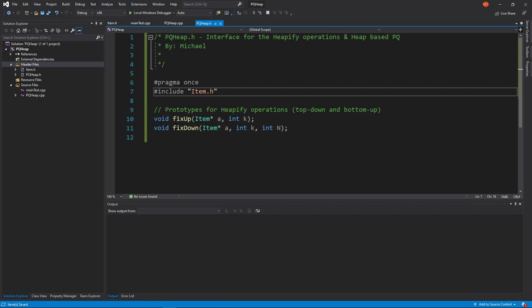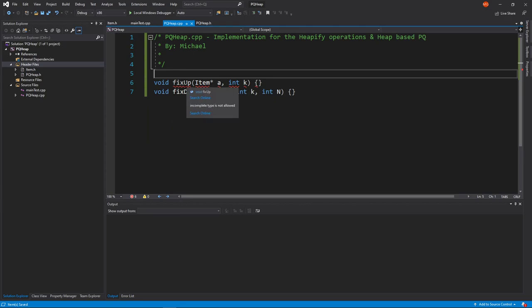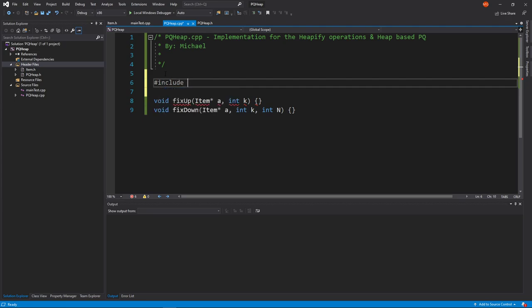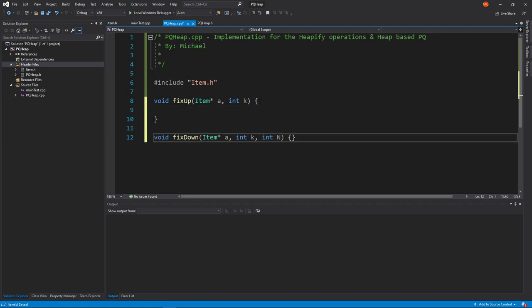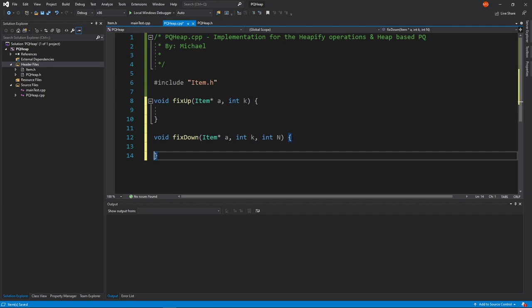Now in pqheap.cpp, there's something incorrect. It needs to know what an item is, so we have to say include item.h here too. Now everything is fine. We've defined these functions in class — not completely, so I've left some room for interpretation. Fix_up is the bottom-up heapify, and it's a very simple function.